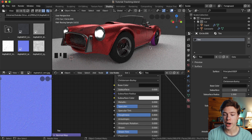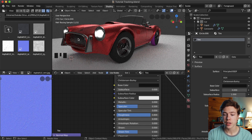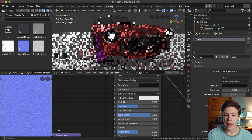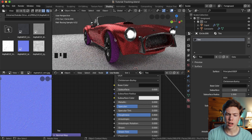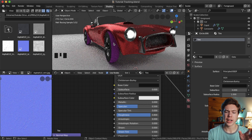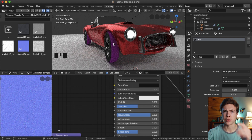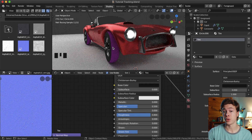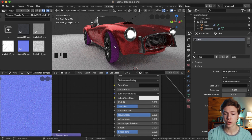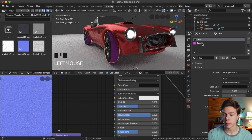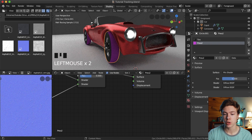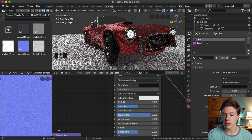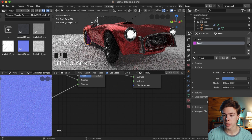That looks pretty good for the tire. The other tires have taken on some texture, but only on the sides — that's because those tires are still using multiple materials. To fix that, click on each tire, select the extra material you're not using, and hit the minus button to delete it. Do that for each tire.